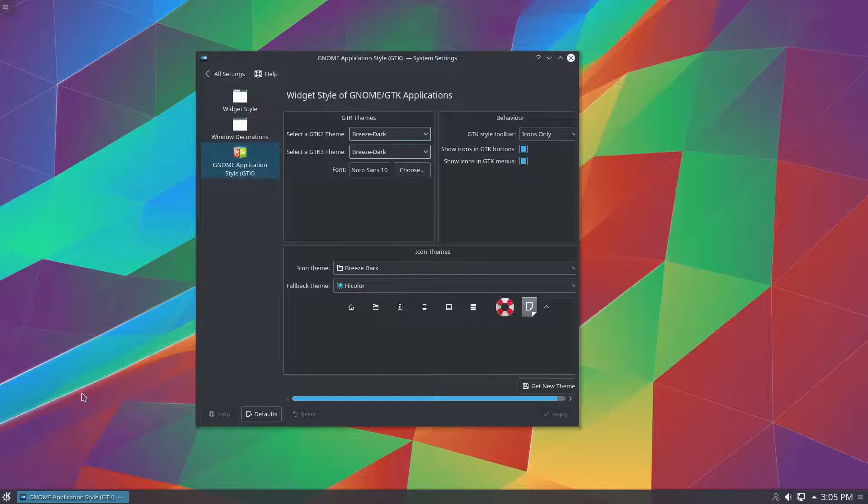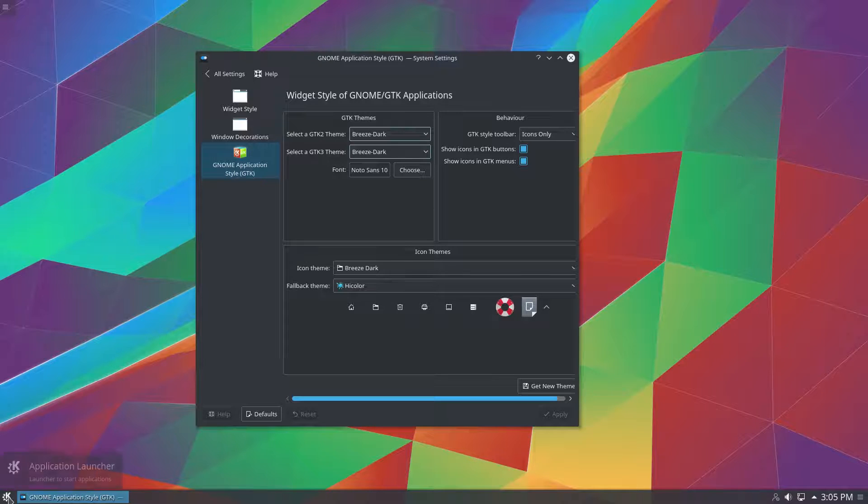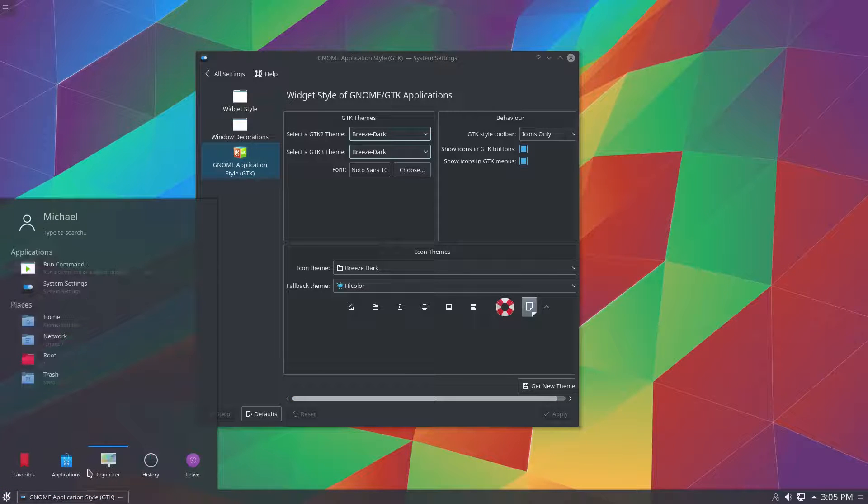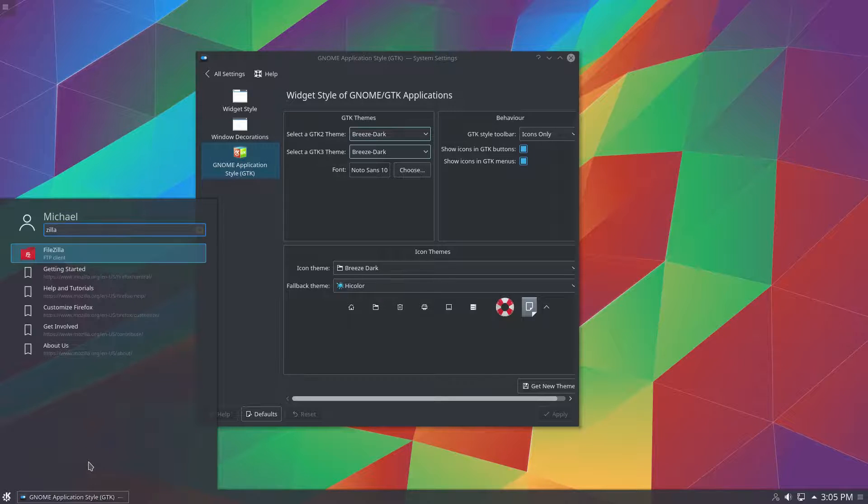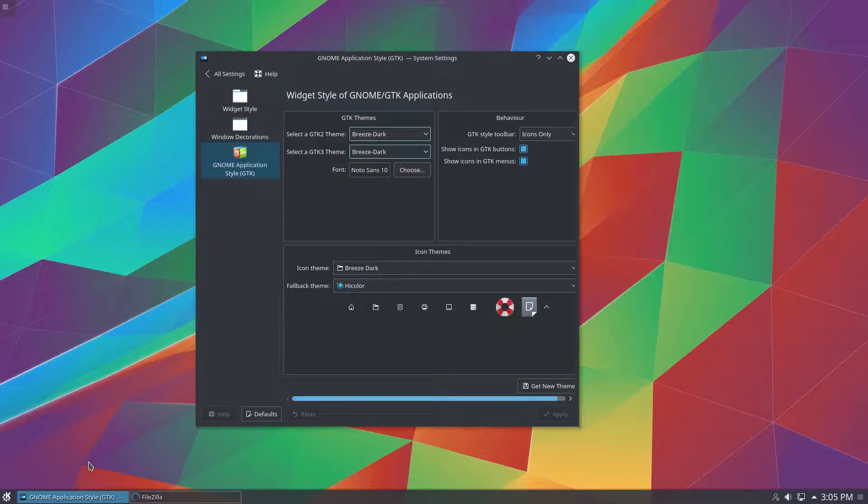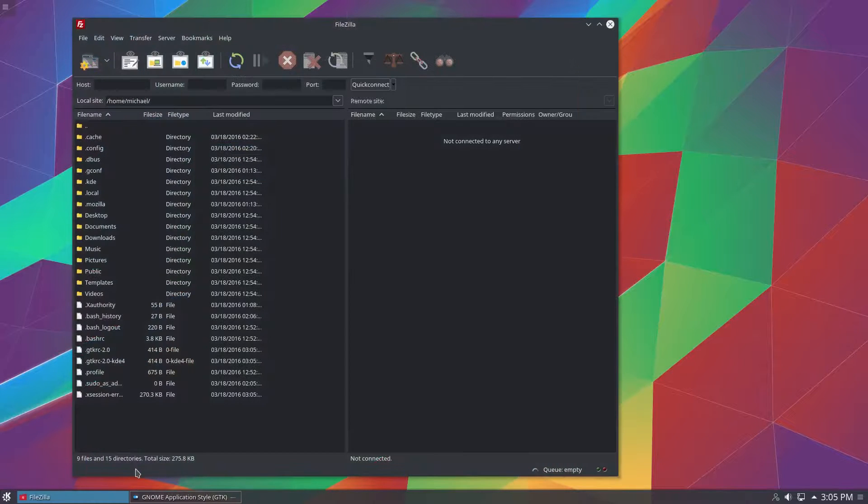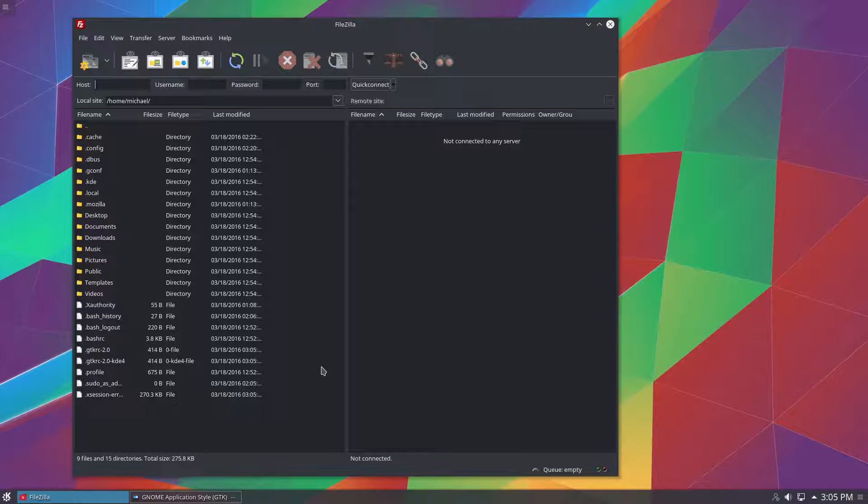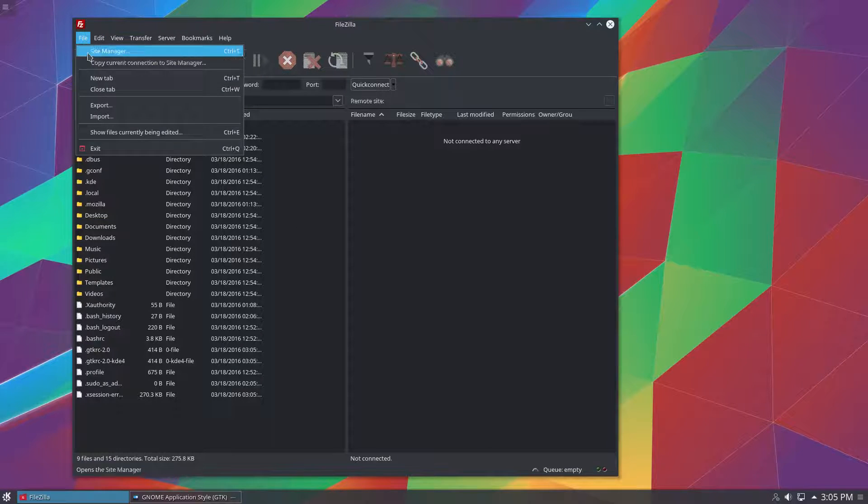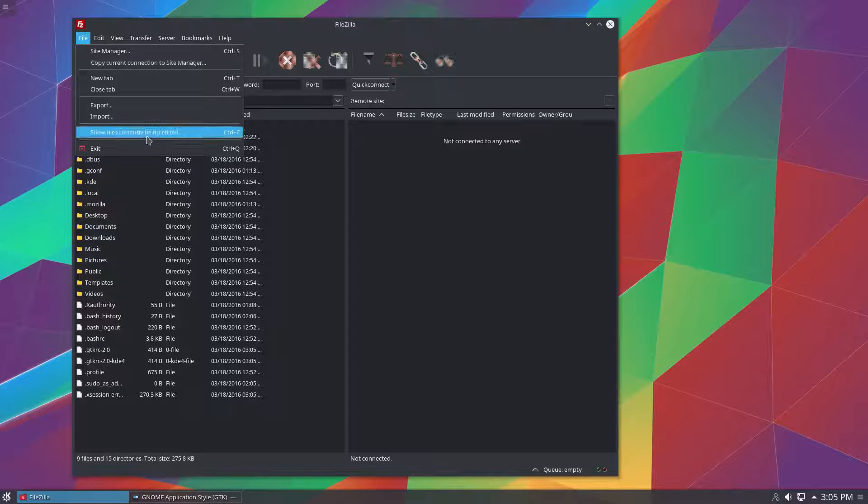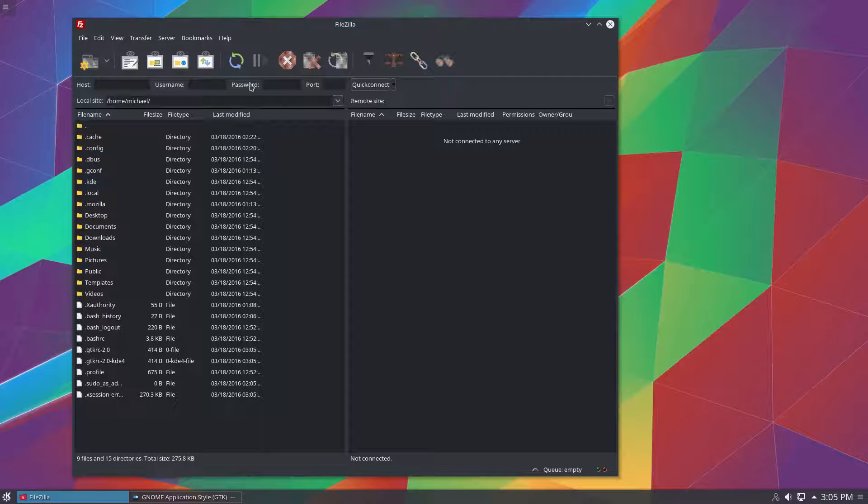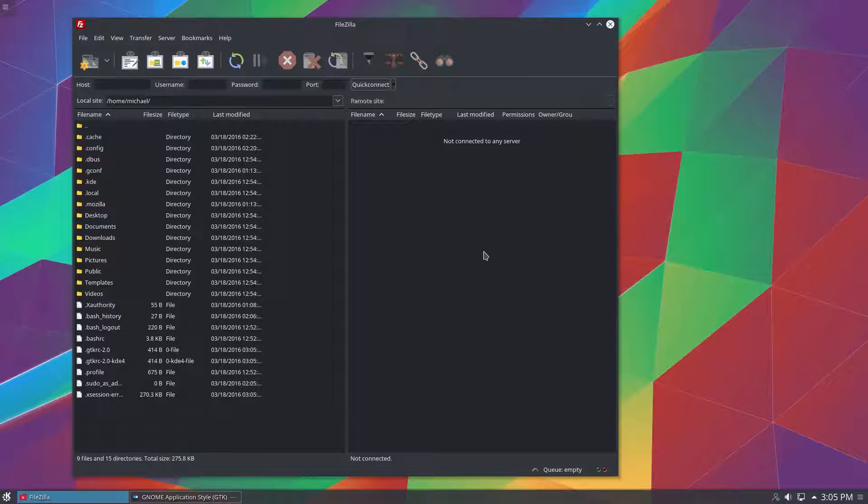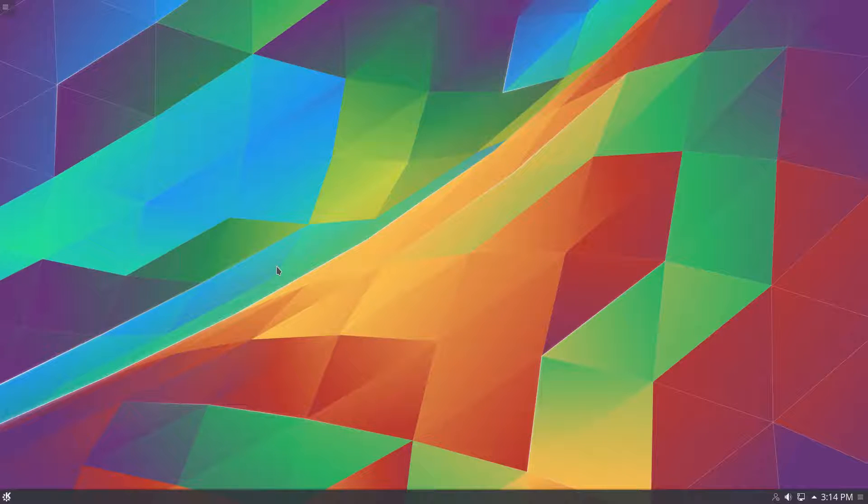This is what a GTK application will look like when you apply the dark theme. And to me I think this actually looks better. It looks really good. And you can see that it's using the global dark theme in the menus as well. And I think this flat icon style for FileZilla looks really good in this particular example.